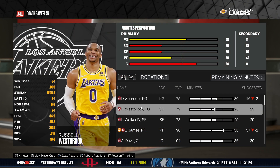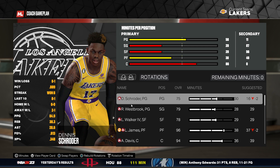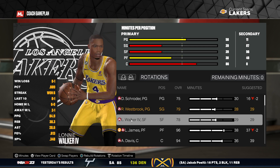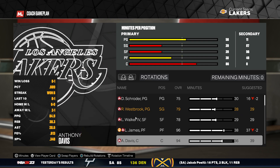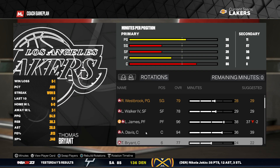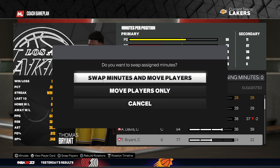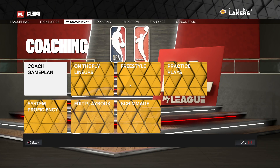Here you can change your roster. For example, I can basically change Westbrook to another player, for example Brian. As you can see here, I can swap minutes and move players. I can also just move players, so for example this one. And if we start the game here...